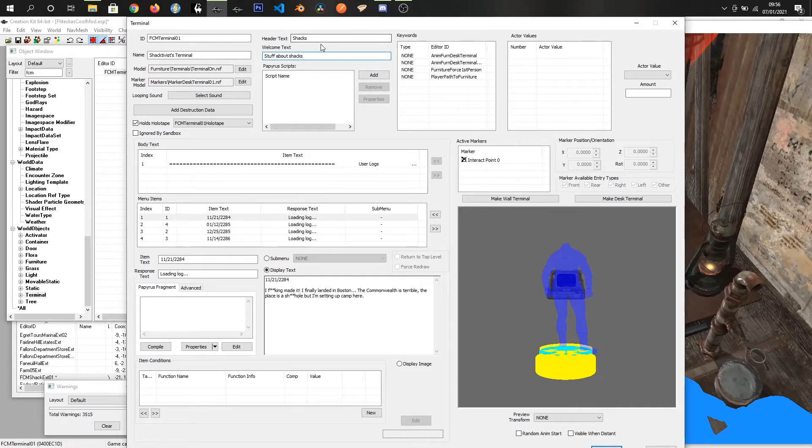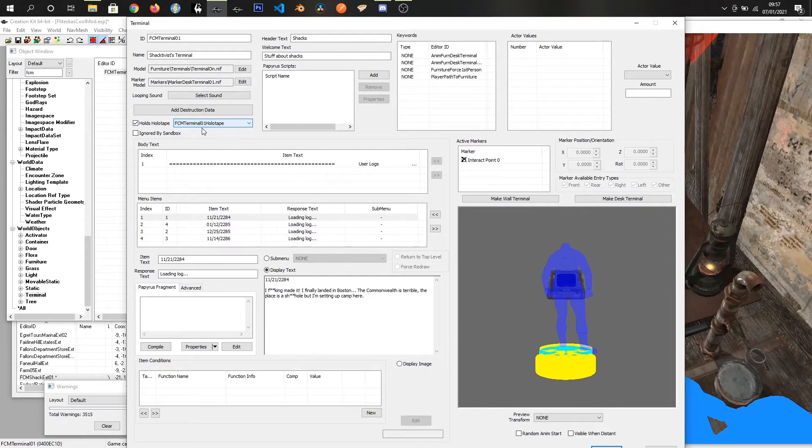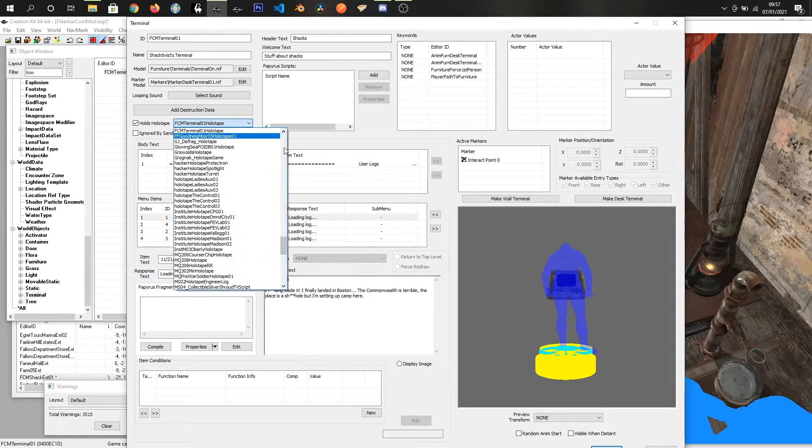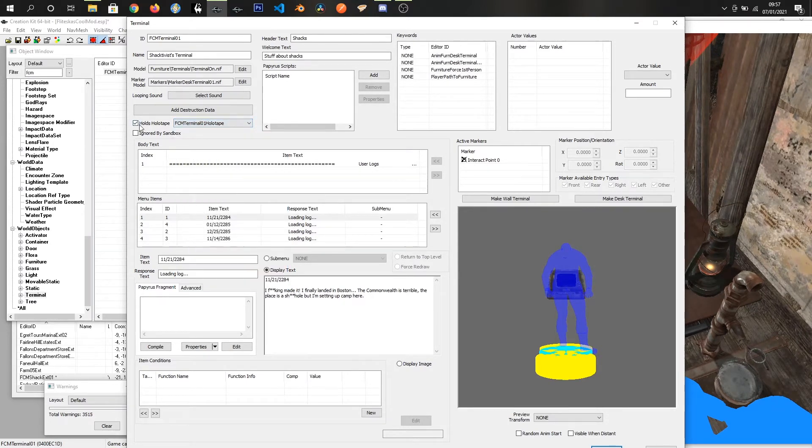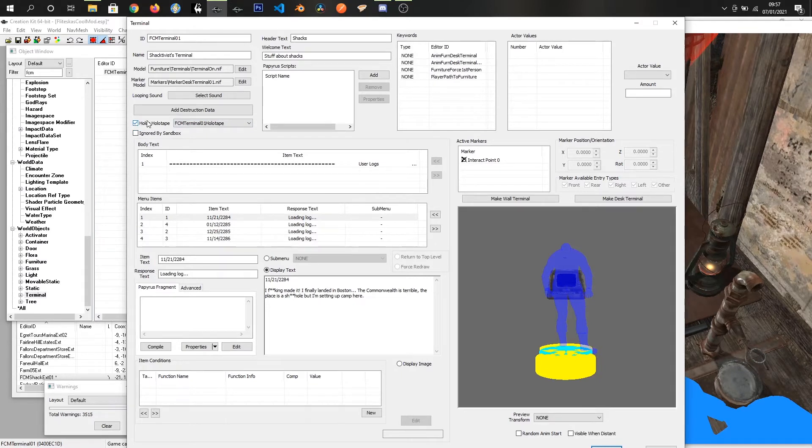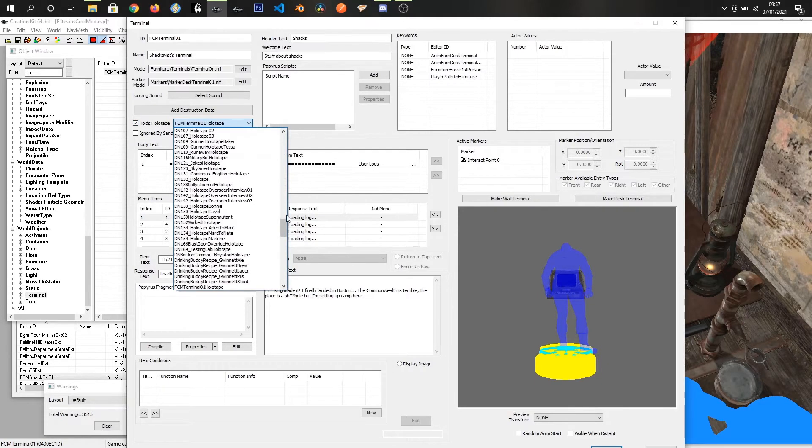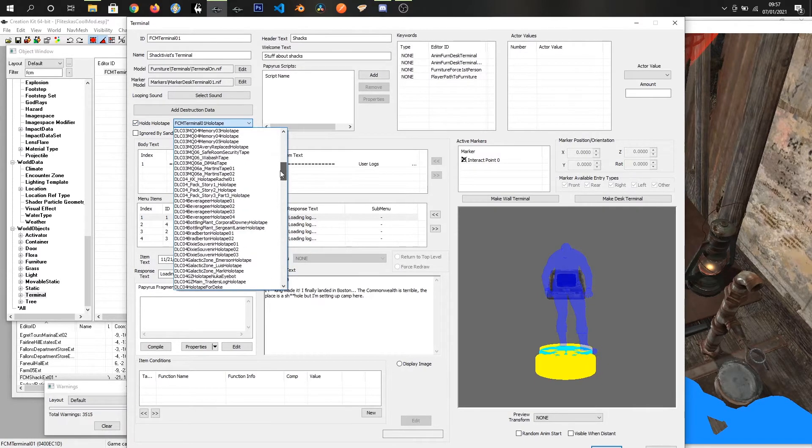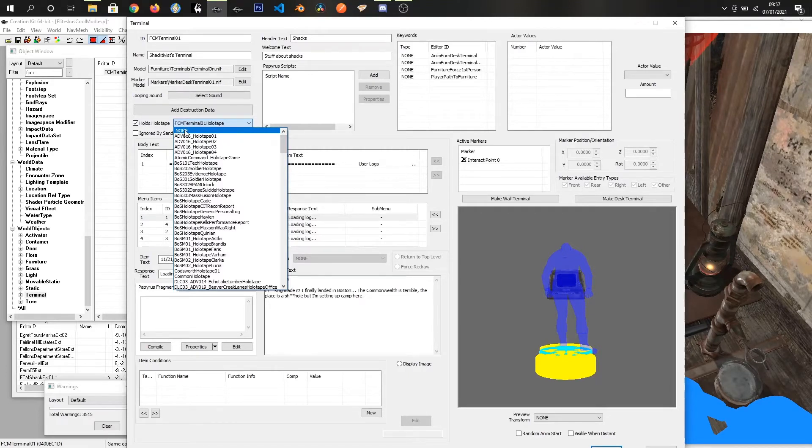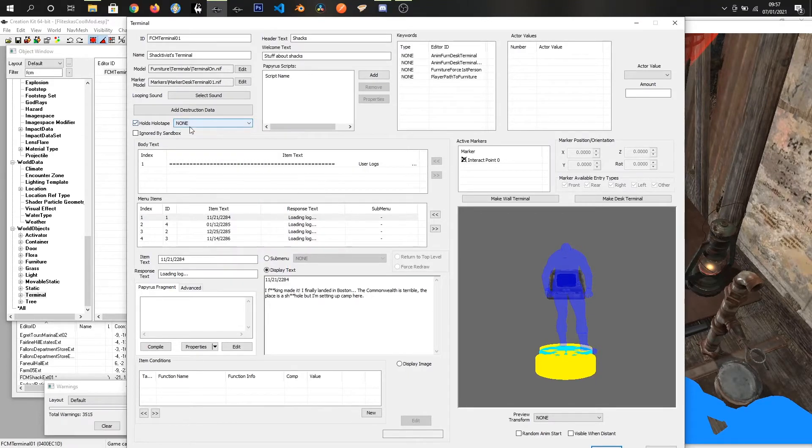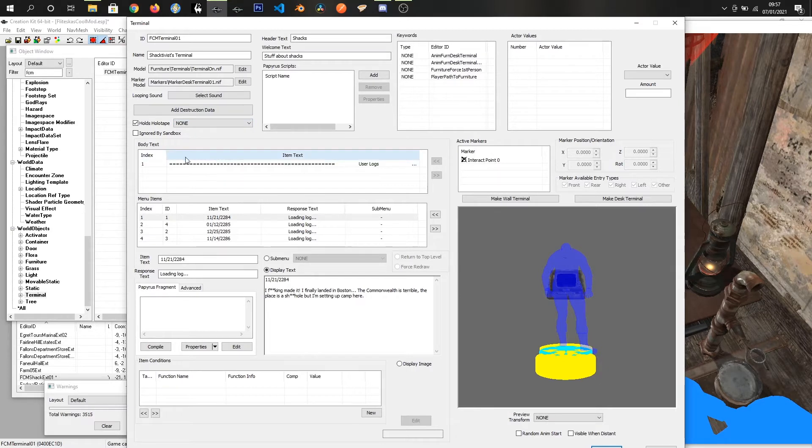We have an option to allow our terminal to have a holotape. I'm going to remove the holotape. I've already made a holotape for this terminal but I'm going to say that there is none in by default. Then we come down to the body text. This is what will show up above any buttons.